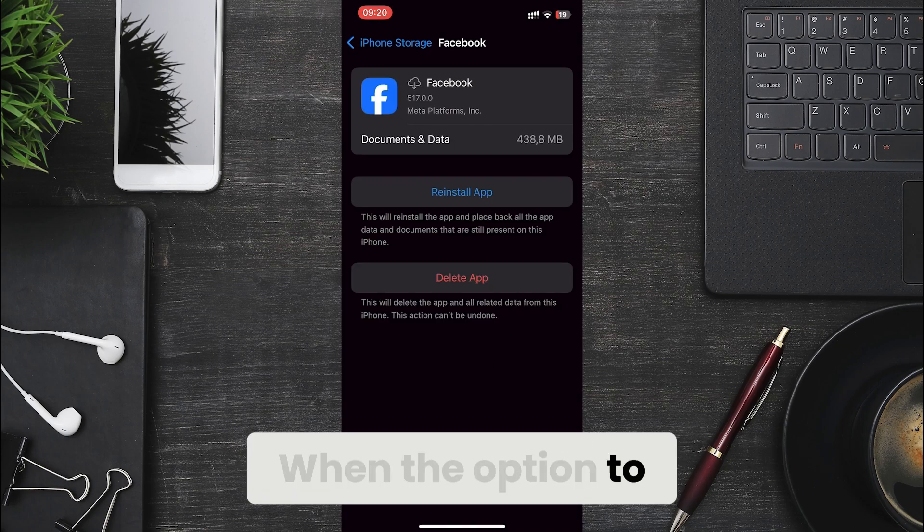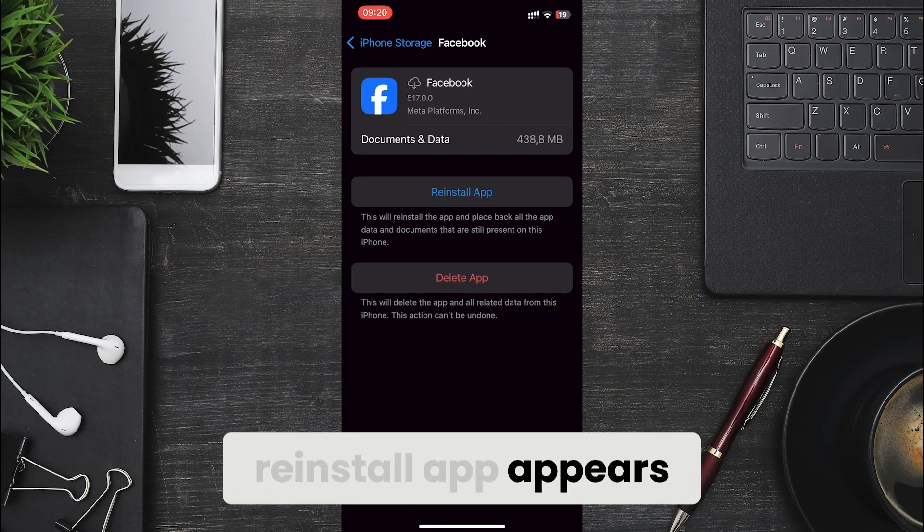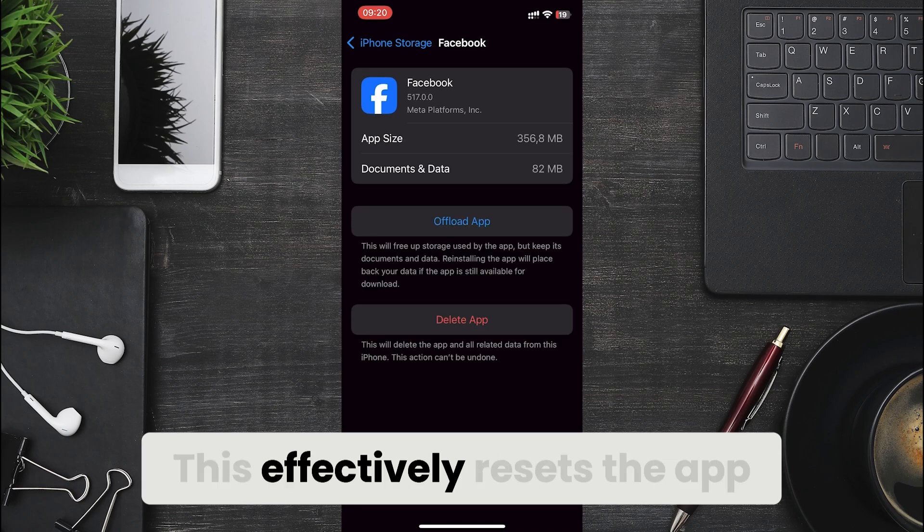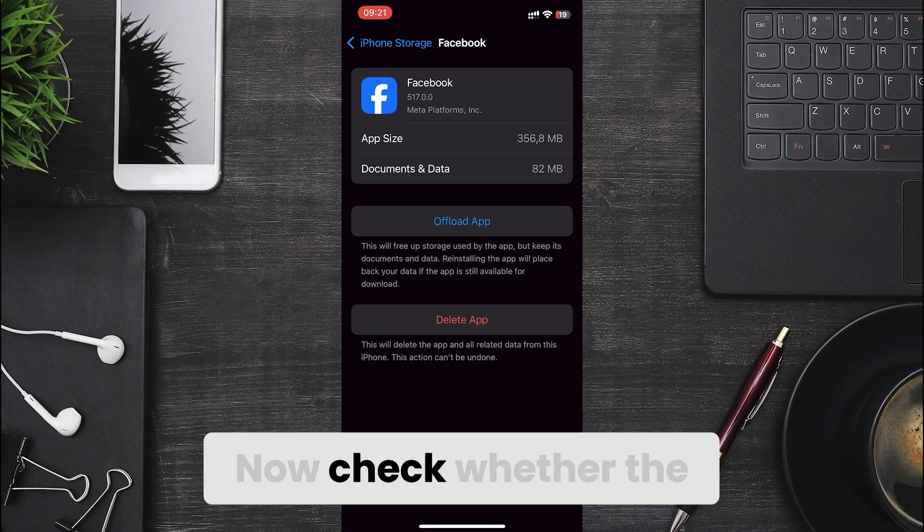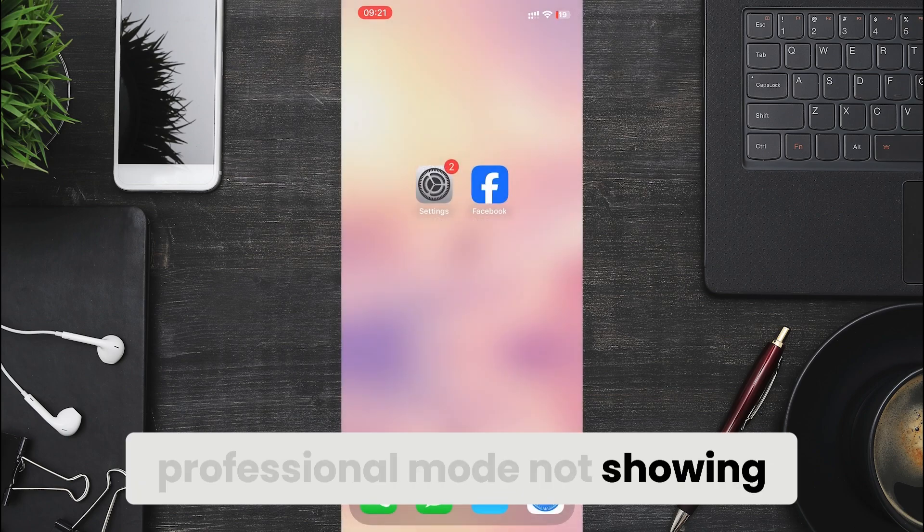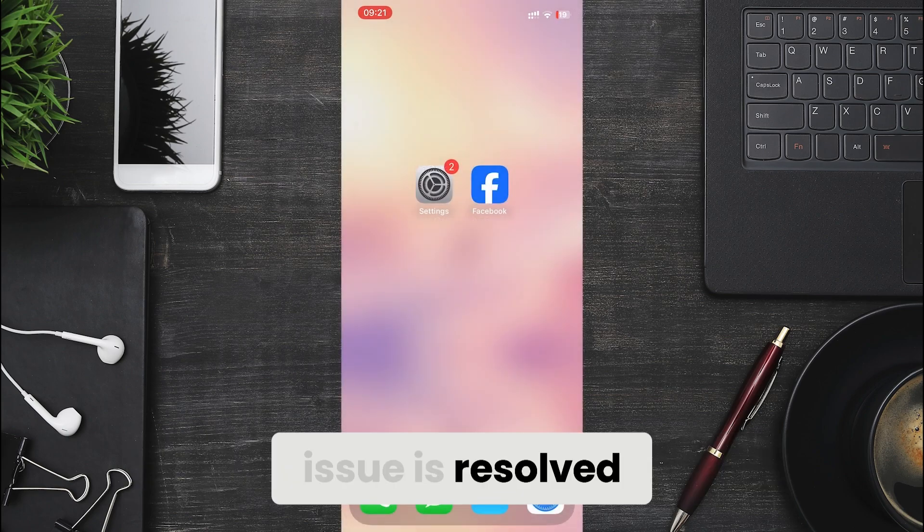When the option to reinstall app appears, tap it to reinstall Facebook. This effectively resets the app. Now check whether the professional mode not showing issue is resolved.